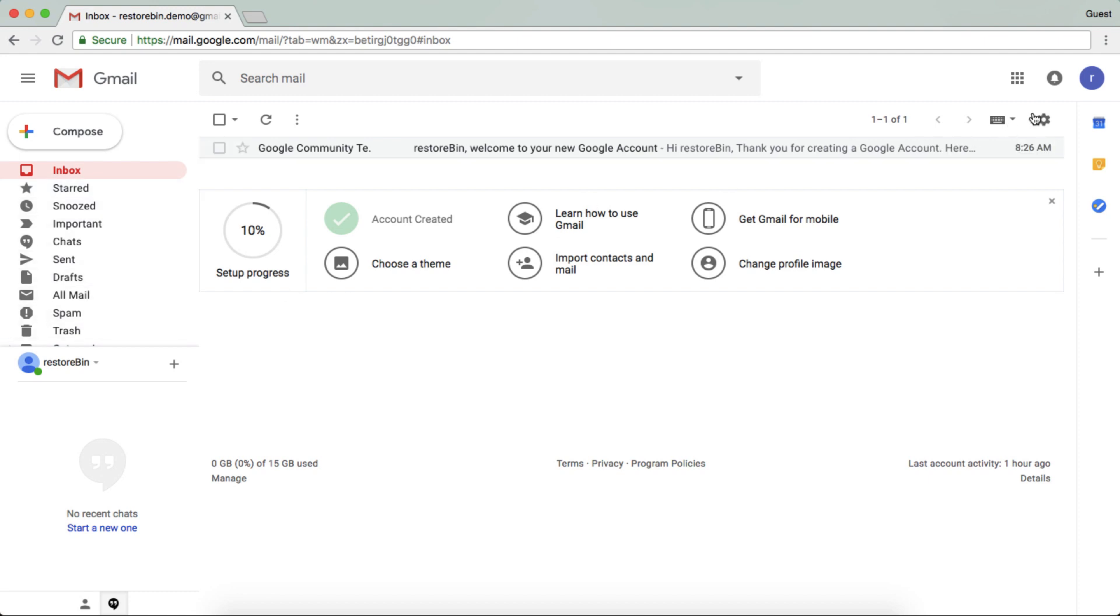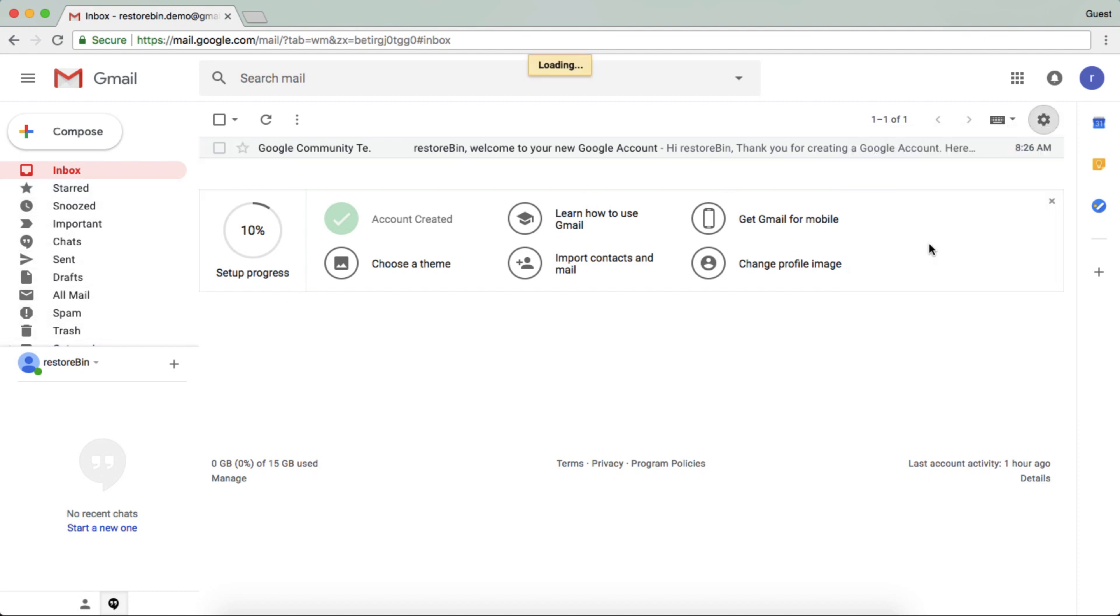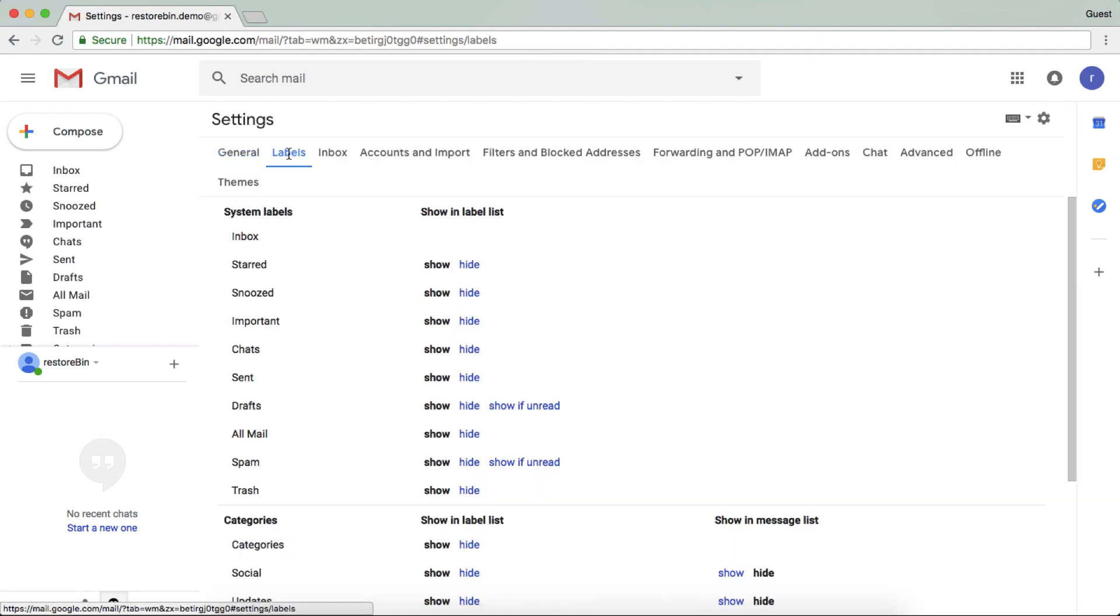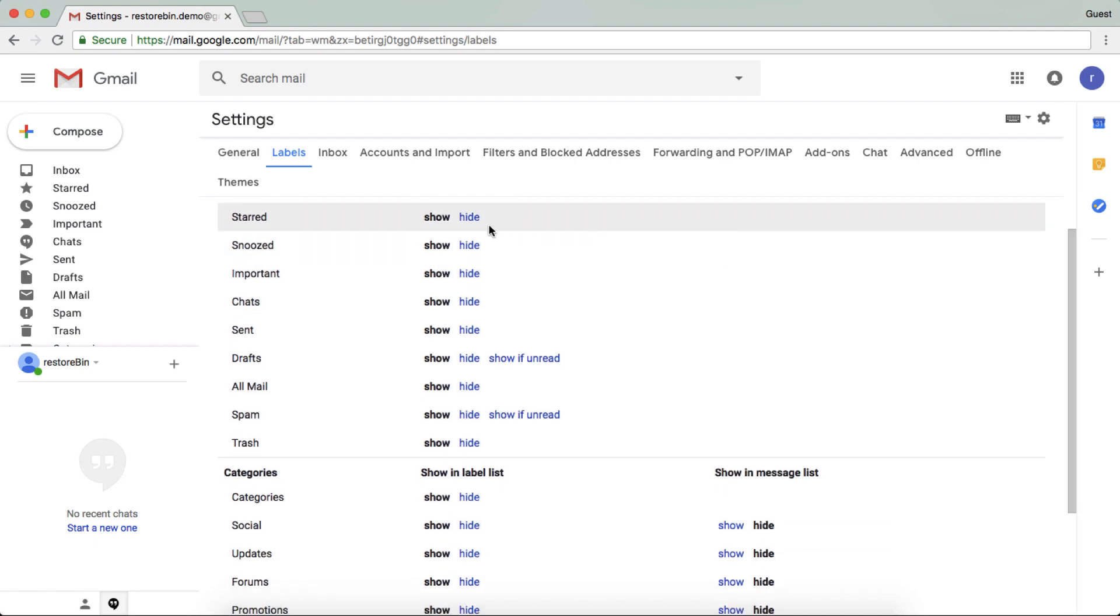Go to the labels tab and these options are available here. So all the options, like if you want to display starred, it's already shown. Just hit on hide.